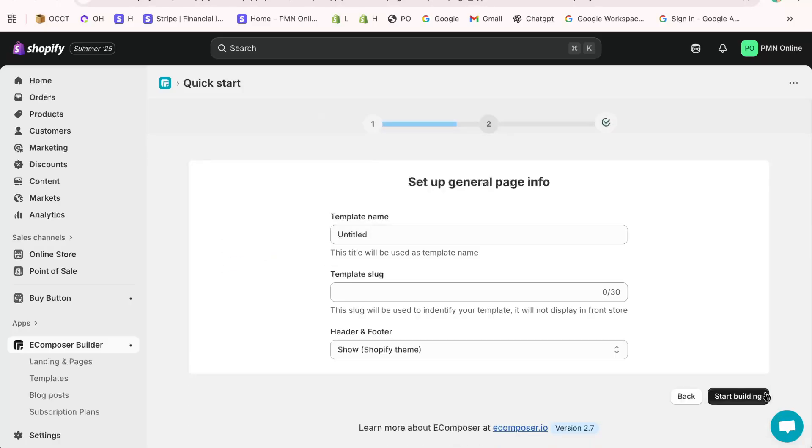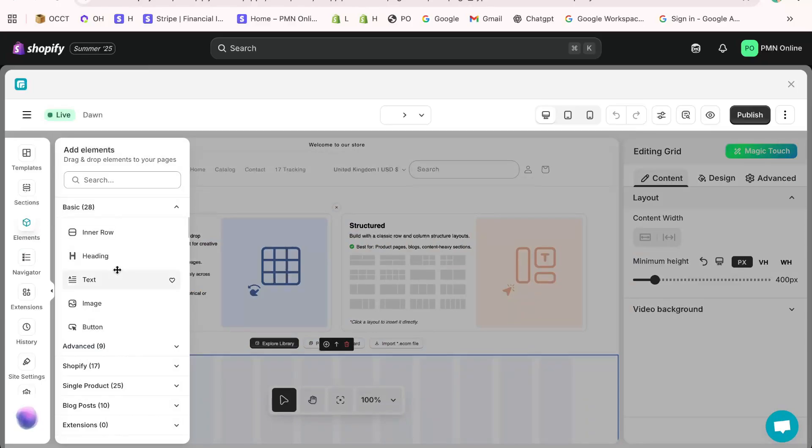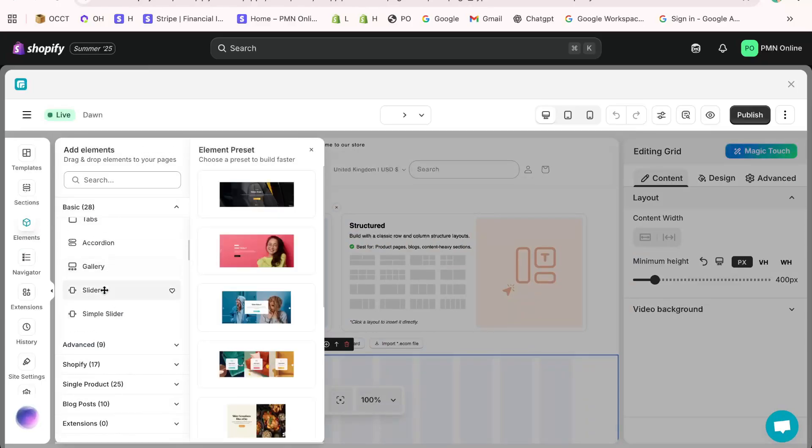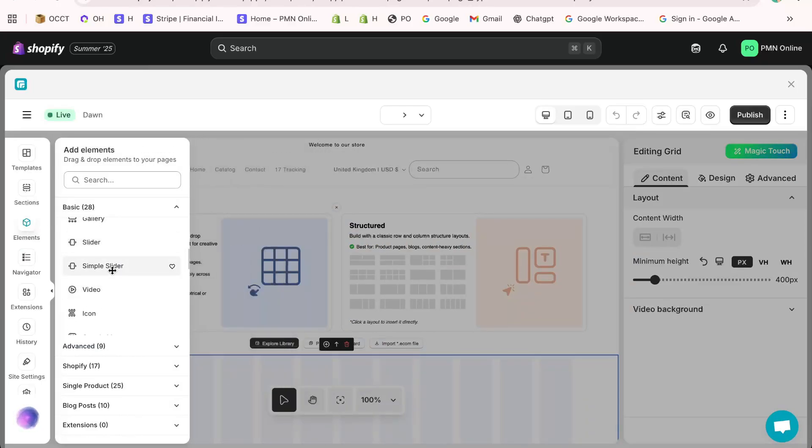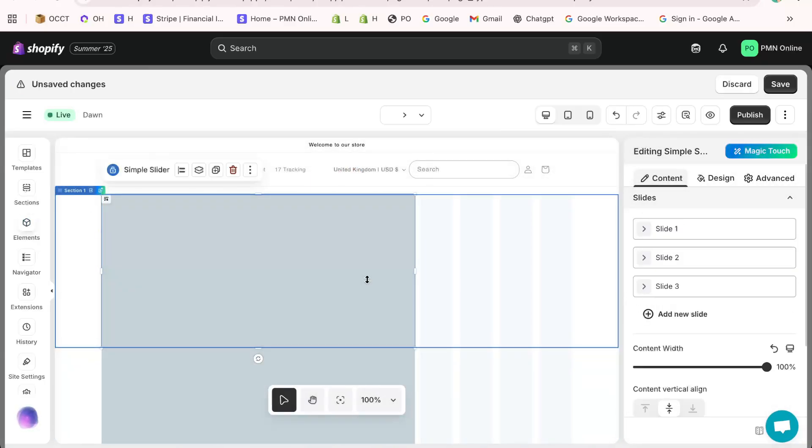Now comes the fun part. On the left side menu, click Elements and scroll until you find the slider widget. Simply drag and drop it into your page. This is how you add a custom image slider in Shopify Dawn theme without coding.